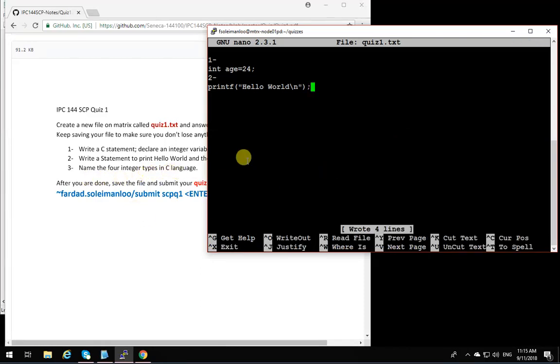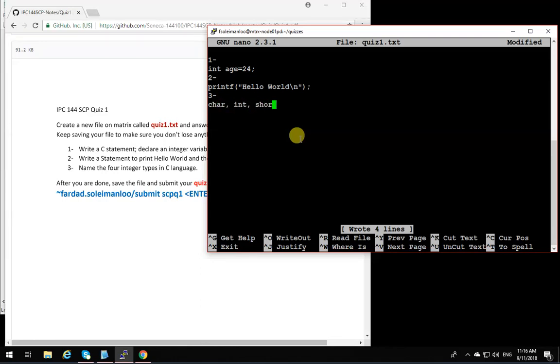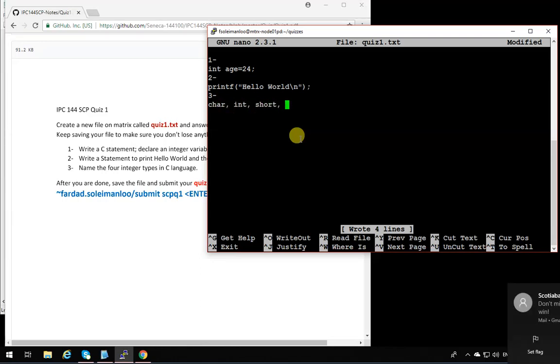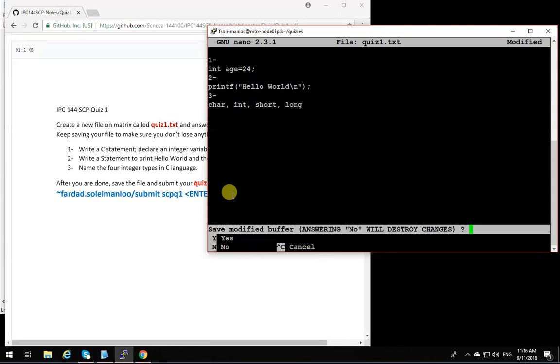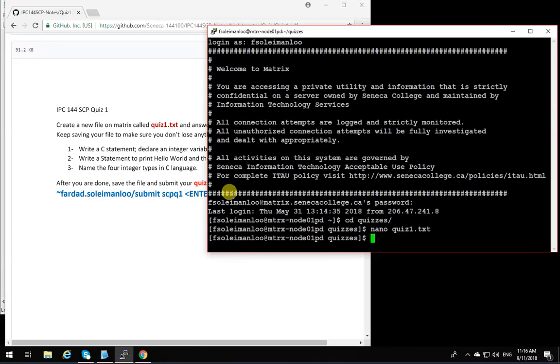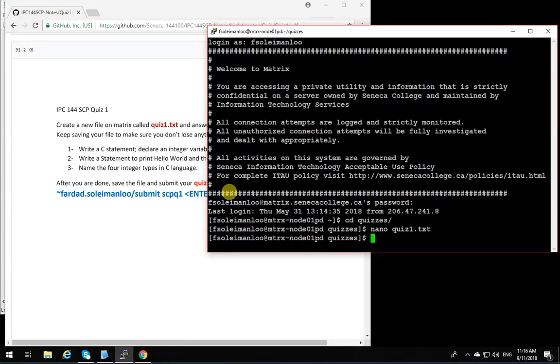Name 4 integer types in C language. I'm going to say 3, char int short and long. There we go. 4 integer types. And that's it. I'm going to say control X and exit. Save modified. Yes. Exit. And it's done.